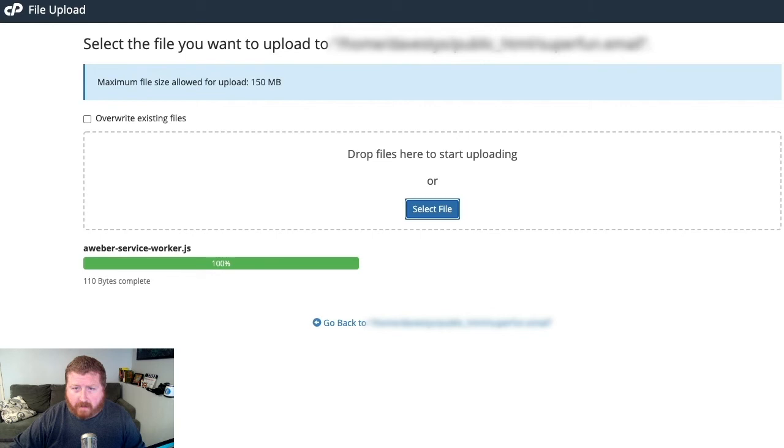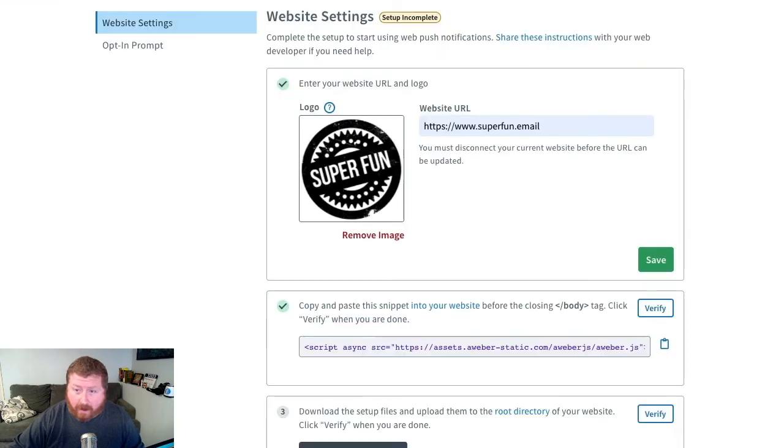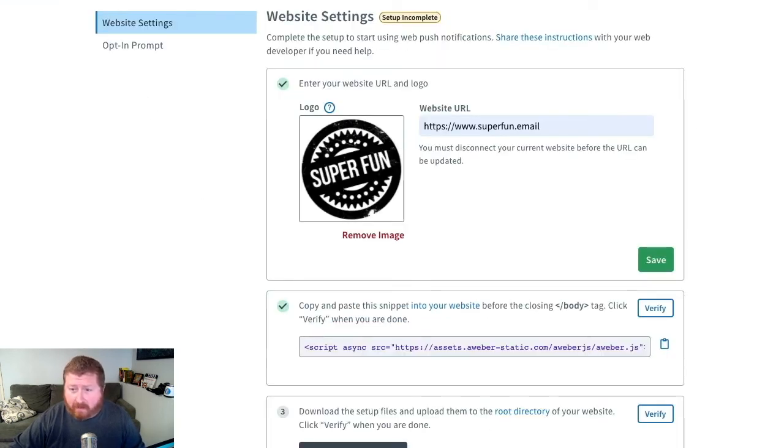Once that gets that 100% we see right there, we'll go back over to AWeber, and then we'll verify, just like you did with that snippet before.